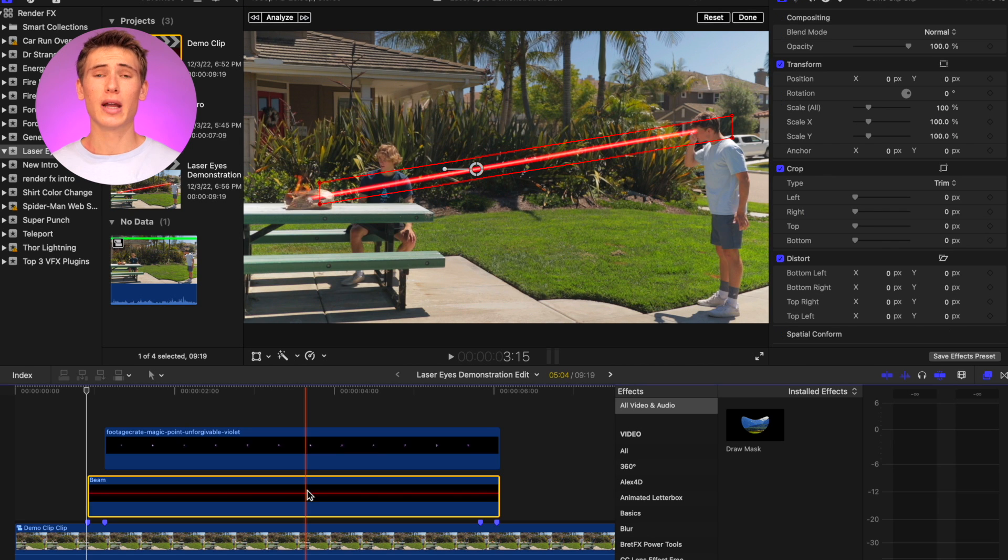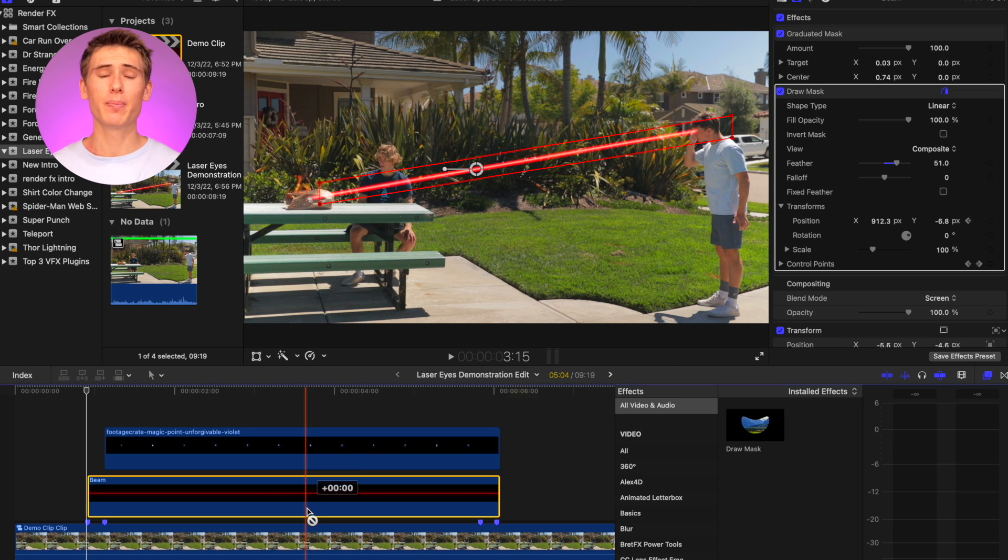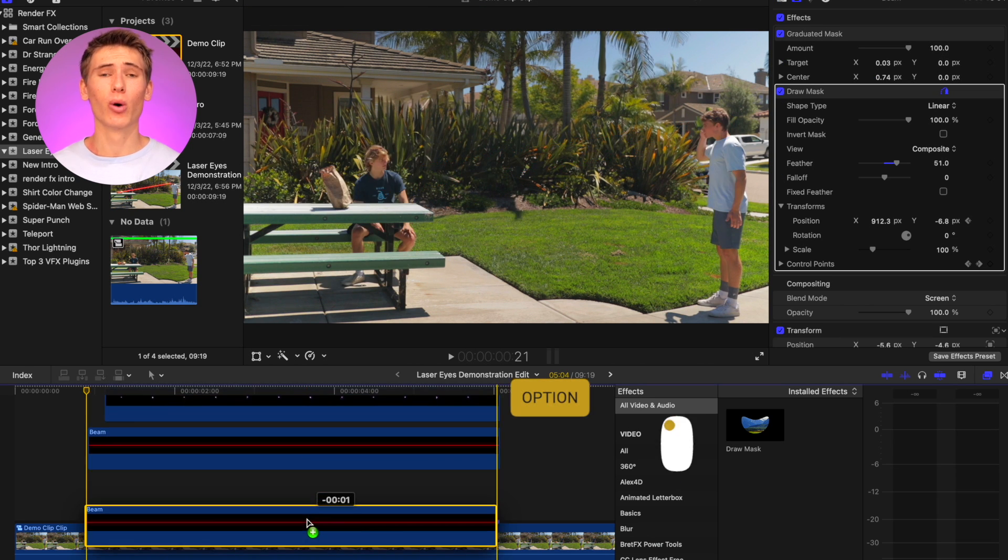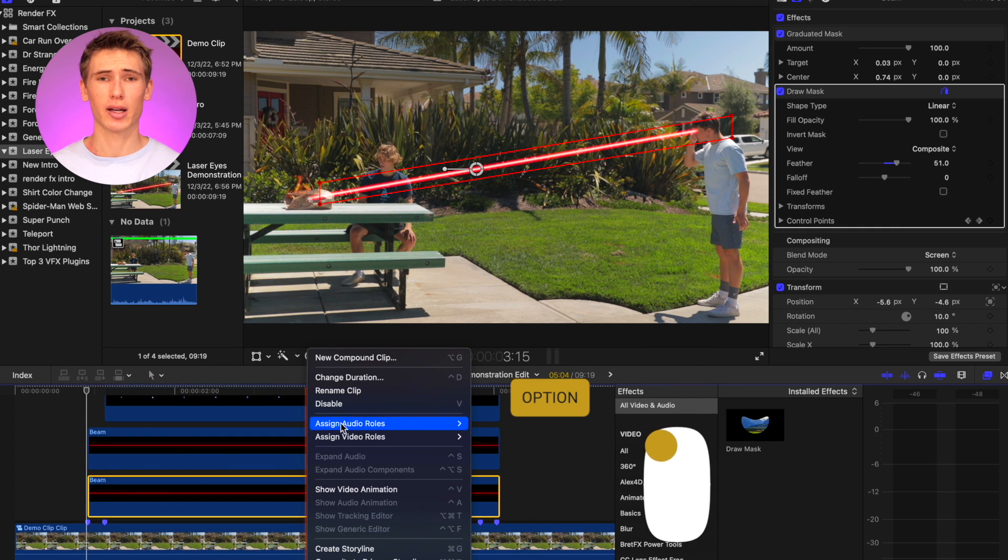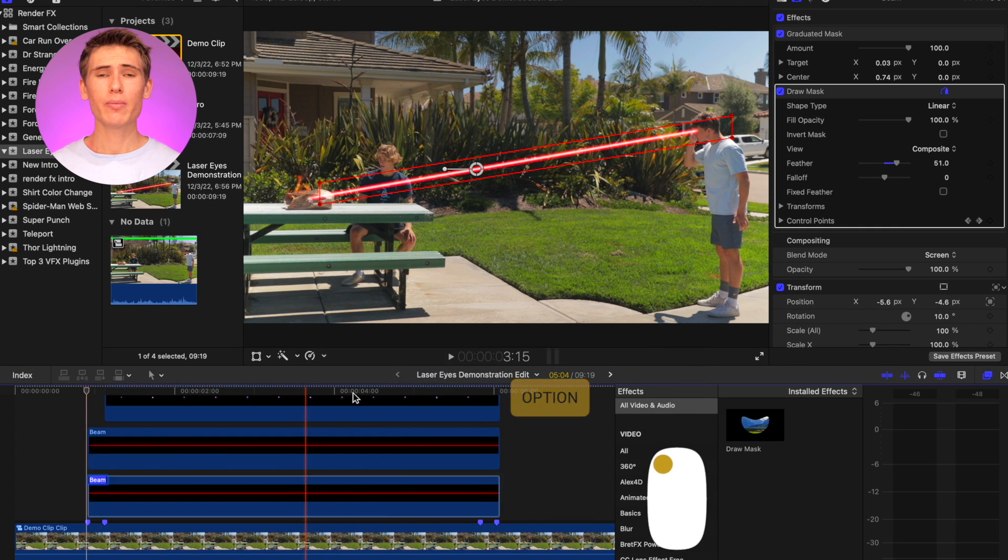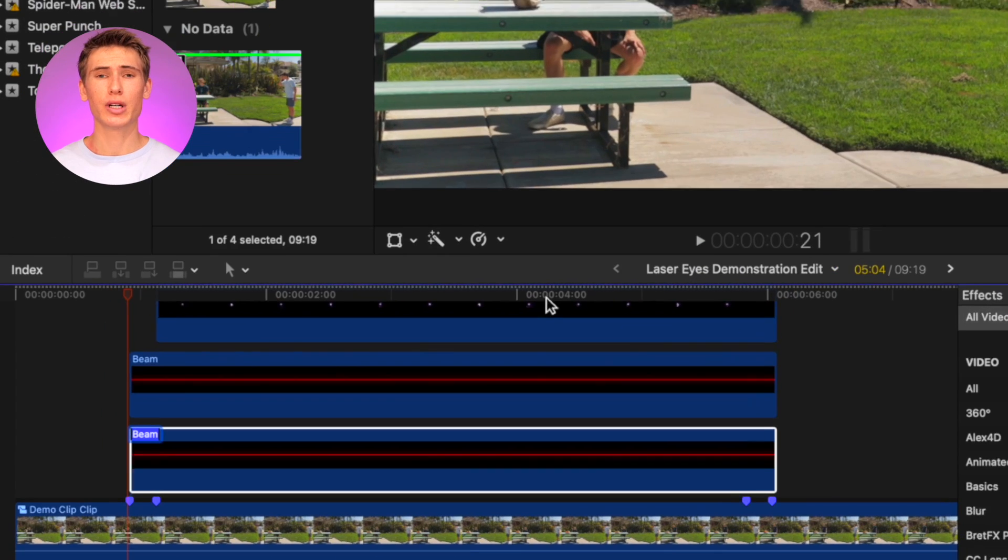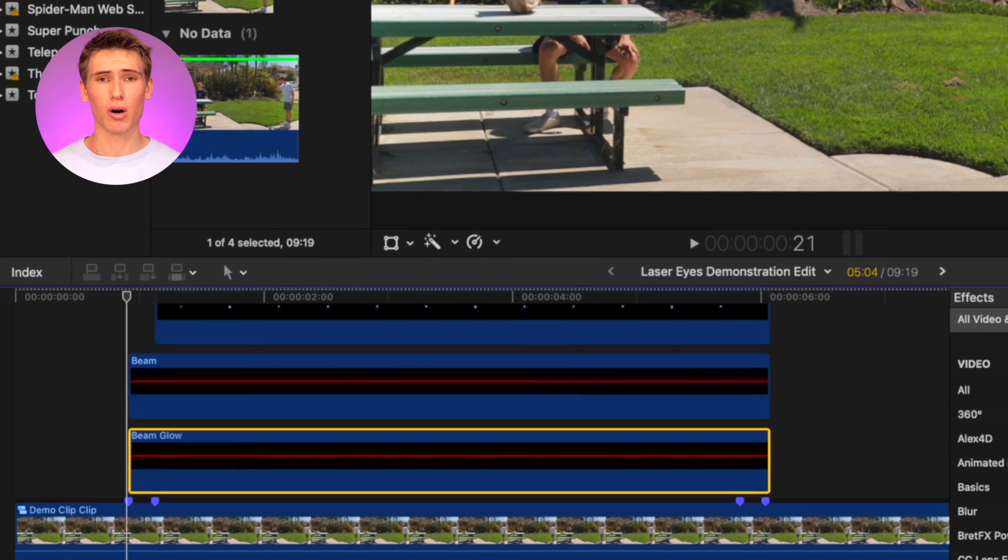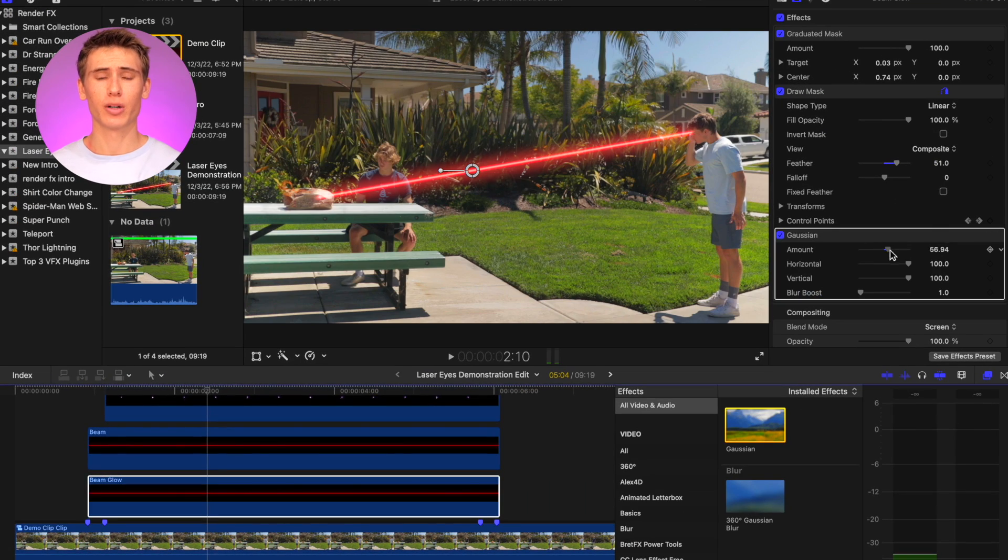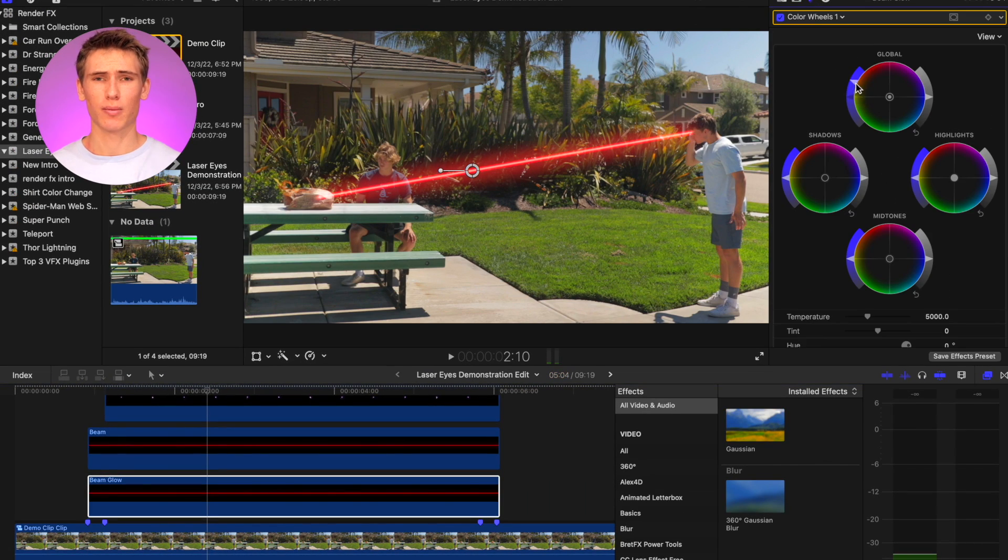Now duplicate the beam generator by holding down option and clicking and dragging down. Rename the duplicate underneath the beam generator to beam glow. Add a gaussian blur and increase the saturation.